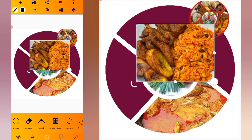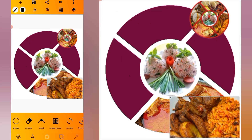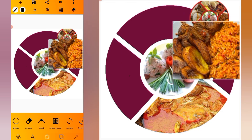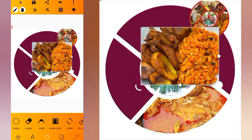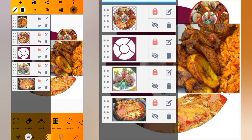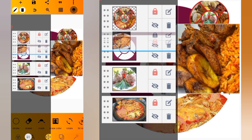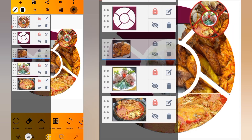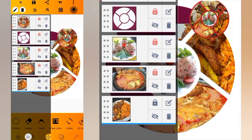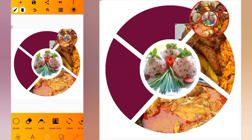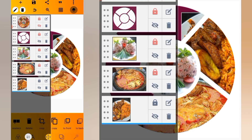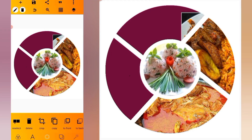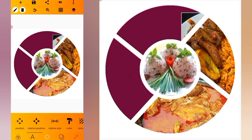We have our third image here. Go to the layer side and send it under this. Lock our layer as well, then import our next image.